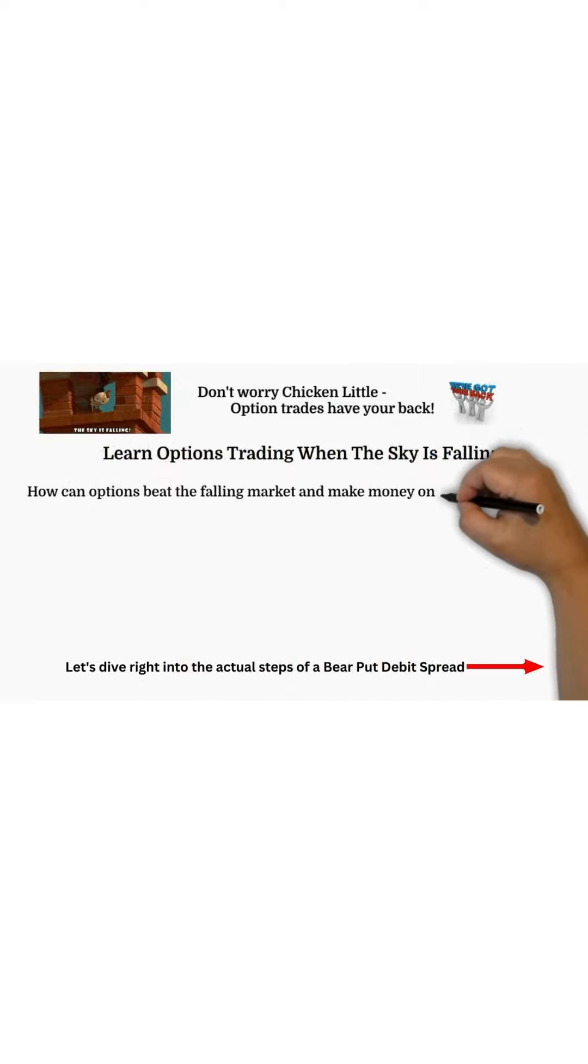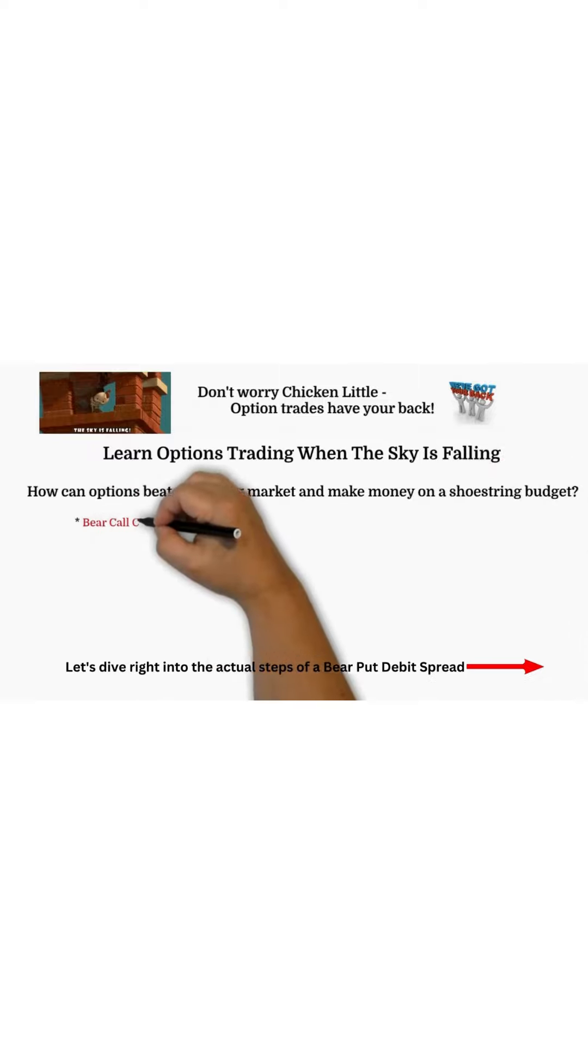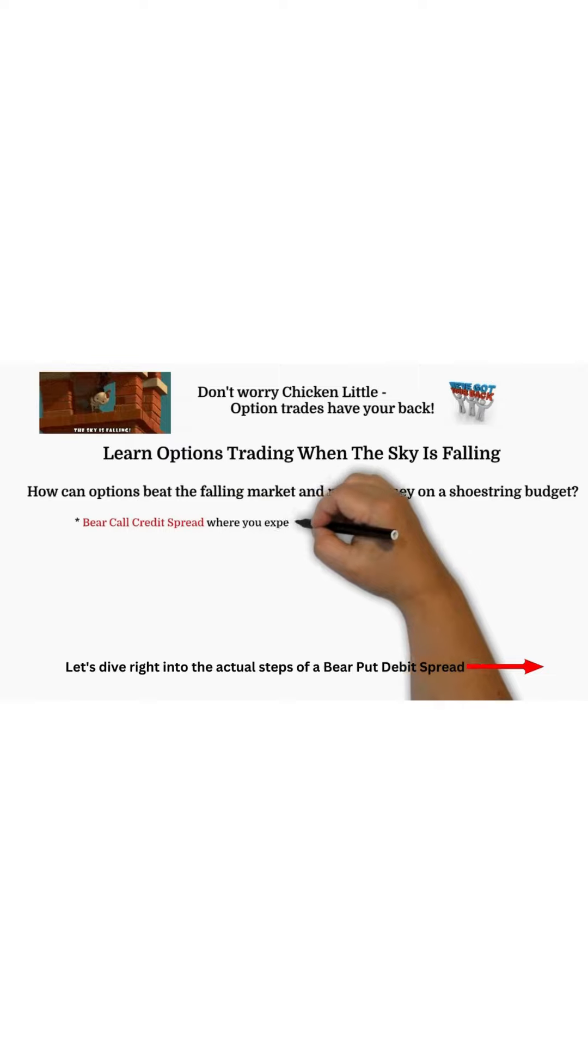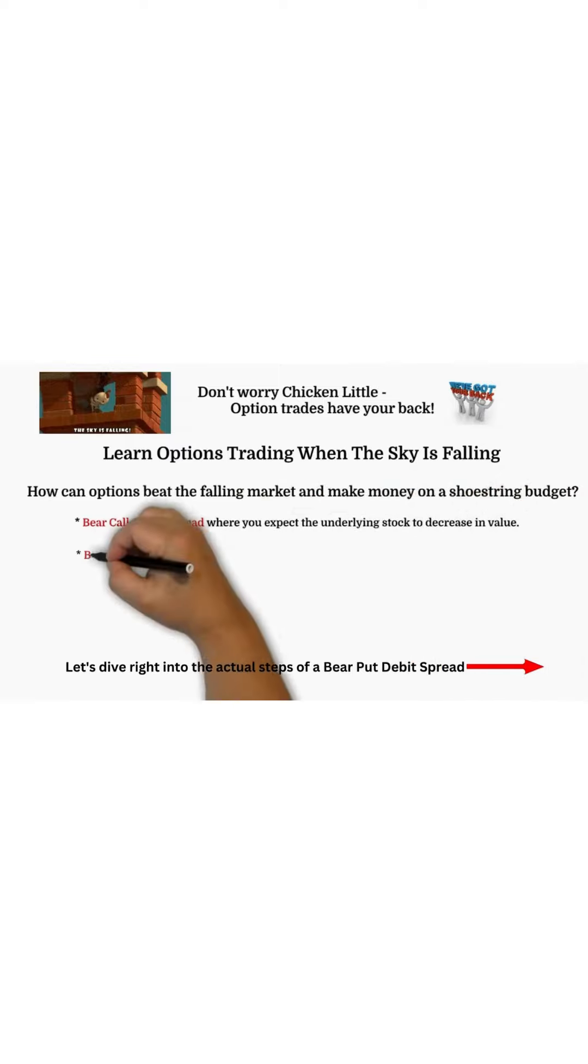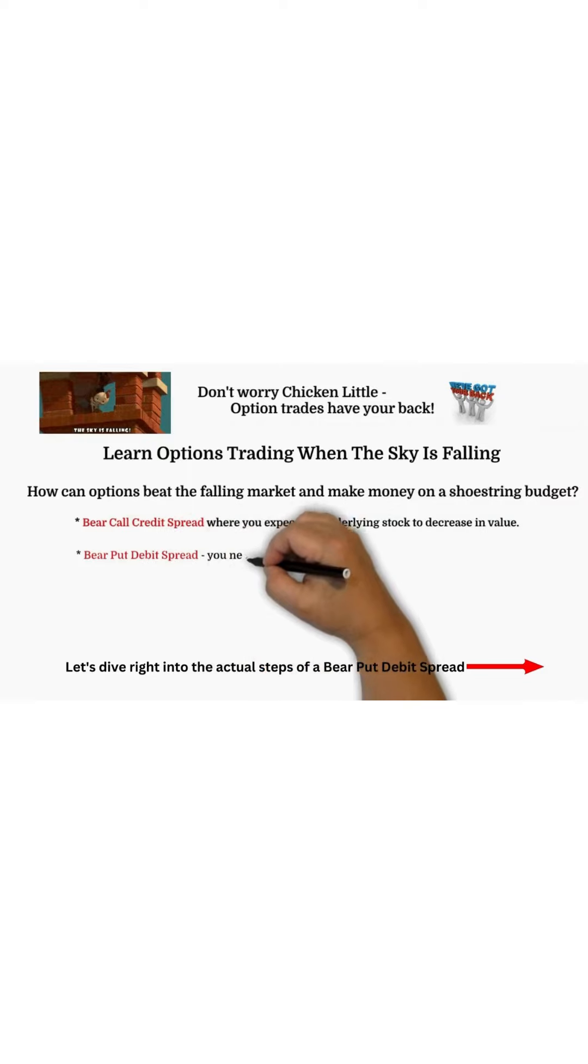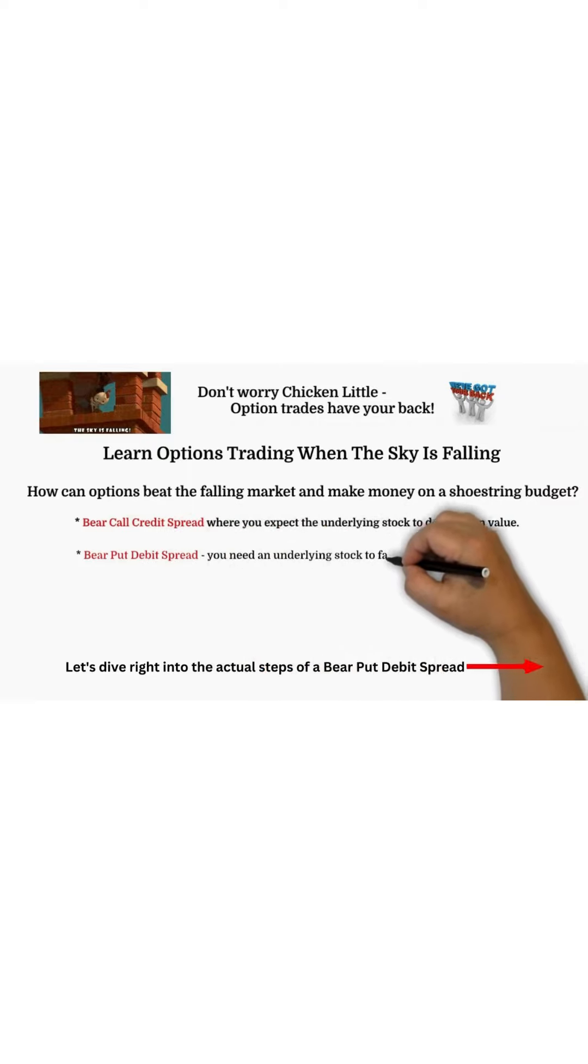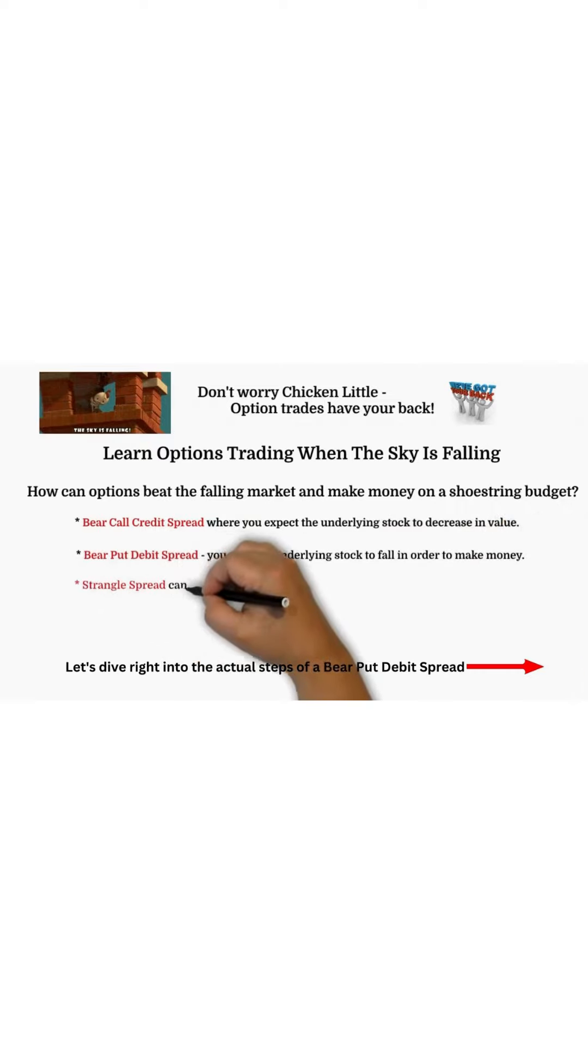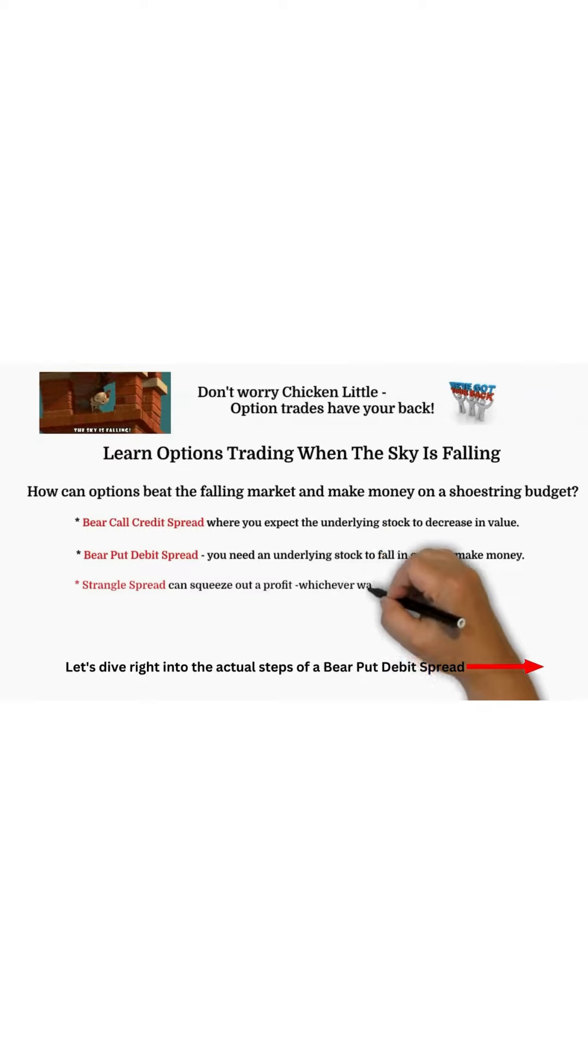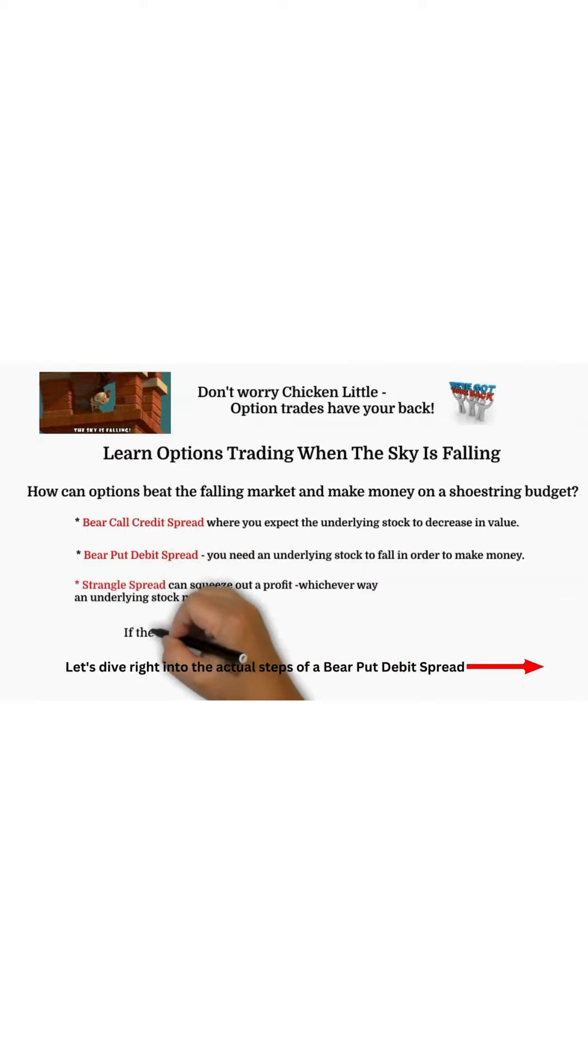First, there's the bear call credit spread when you expect the underlying stock to decrease in value. Then there's the bear put debit spread when you hope an underlying stock will fall in order to make money. And you can do a strangle spread to squeeze out a profit whichever way a stock moves.